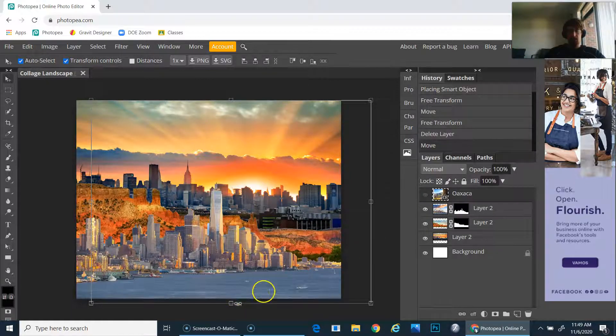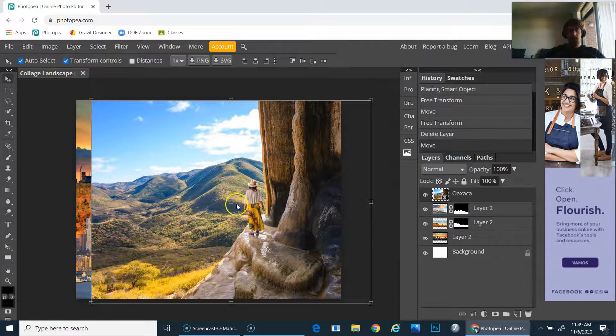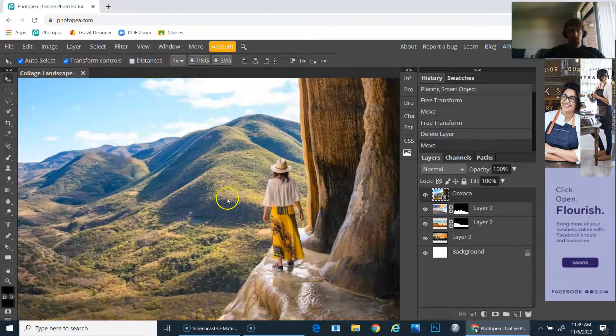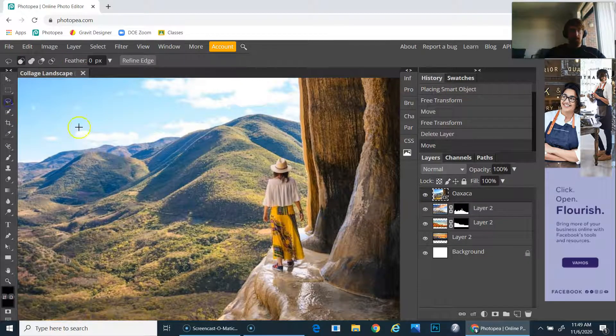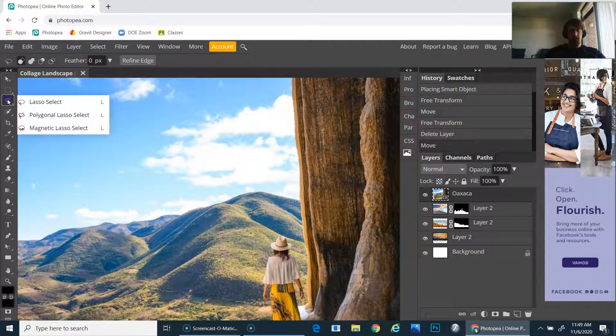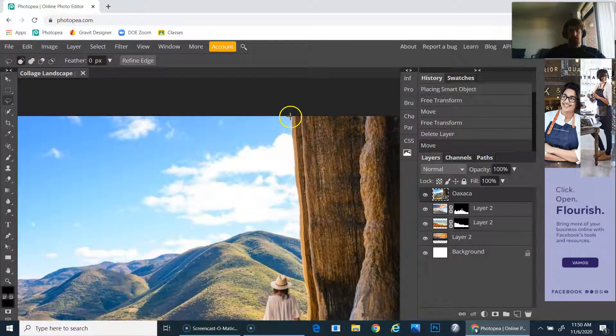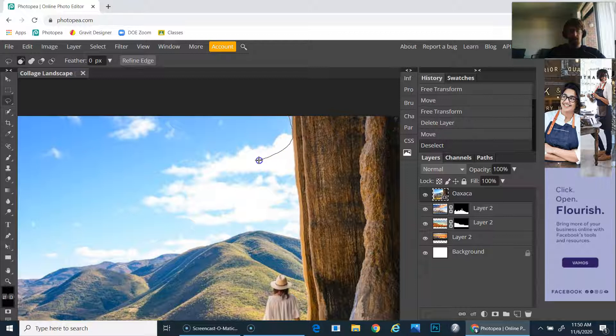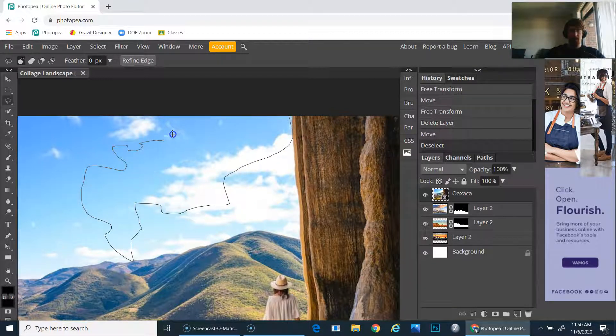The lasso tool has three different settings. The first setting is kind of a freehand and it can be very wobbly, so if you don't have a steady hand or mouse, I would not recommend using the freehand lasso tool.